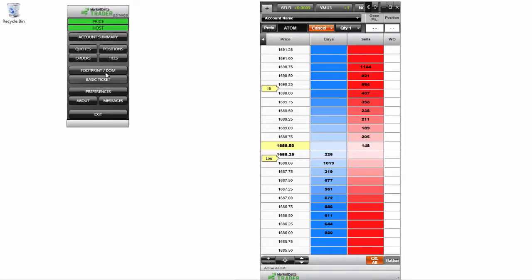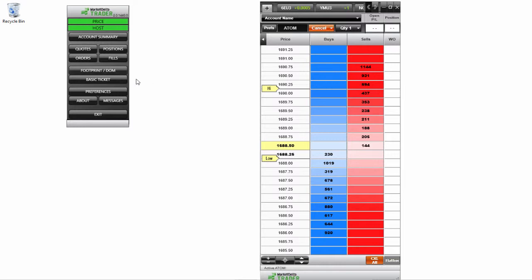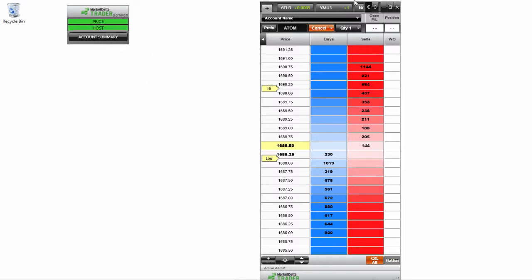But you see that one option here when I mouse over this Market Delta Trader section is it says open footprint or depth of market window, D-O-M dome. So one of those options within the dome screen here is the footprint charts. So we can actually access those pretty easily.